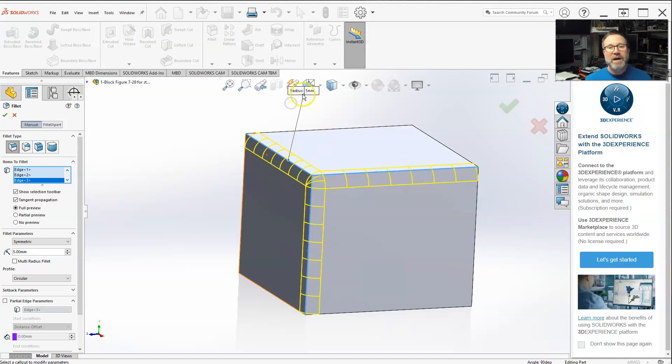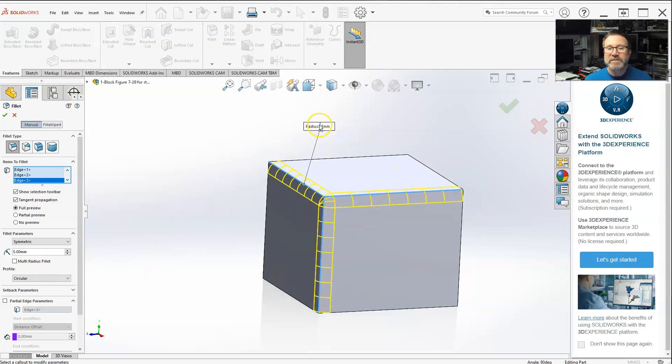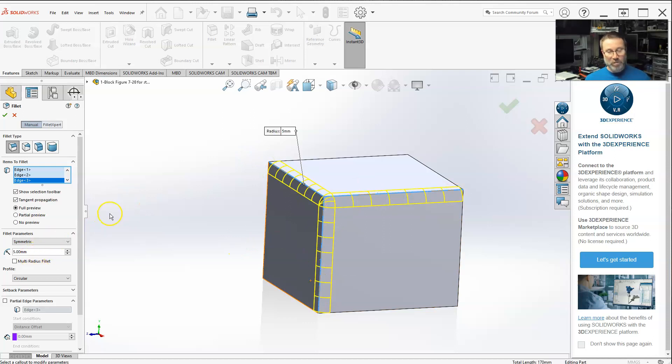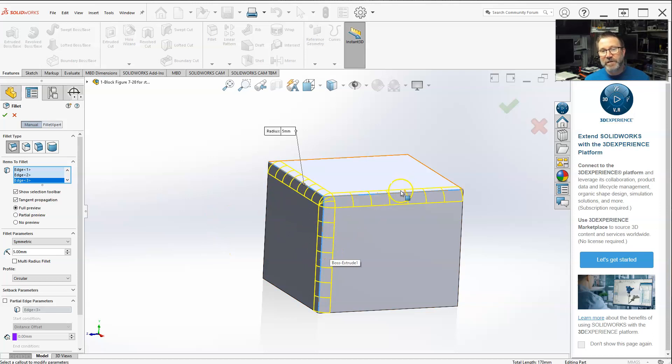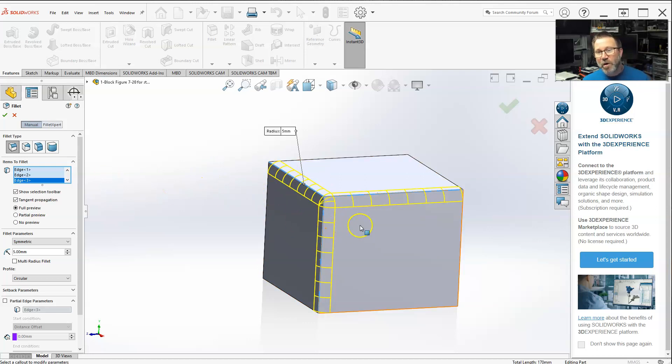So without having the multi-radius fillet selected, when I select multiple surfaces, they all have to be exactly the same. I could do it the old school way. If I wanted this fillet here to be a different radius than this fillet and this one, I could just do one fillet, choose radius, select OK, open up another fillet, do the radius, select OK.